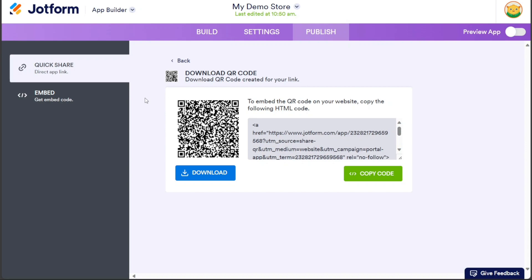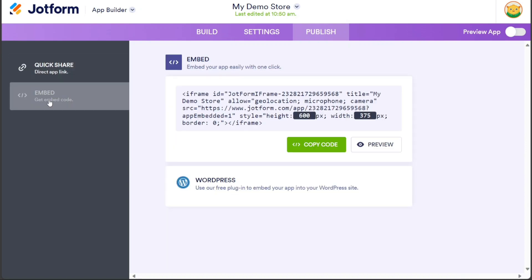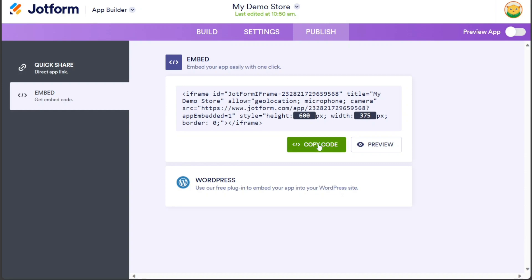If you want to embed your mini-market app in a website, click on the Embed section in the left menu. From there, click on the Copy Code button to obtain the necessary code for embedding into any website.